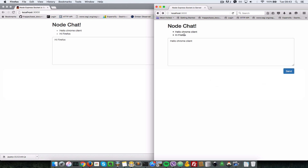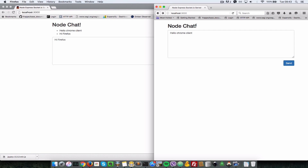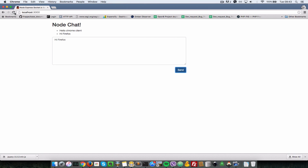Now let's send from Chrome: 'hi firefox' — clicking send, and as you can see it appears on the Firefox client. We've completed sending our first chat message. In the next video, let's see how we can store messages on the database, because right now refreshing the page loses all messages. Thanks for watching — see you soon, cheers!